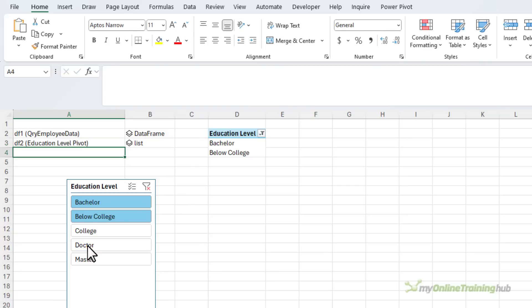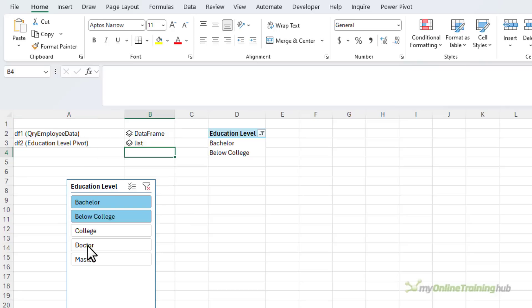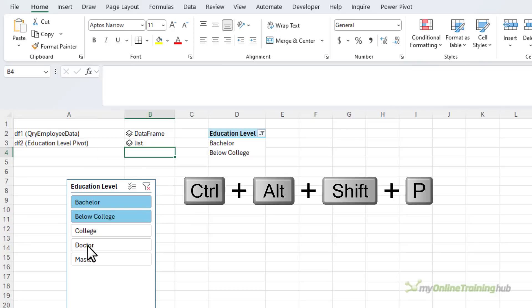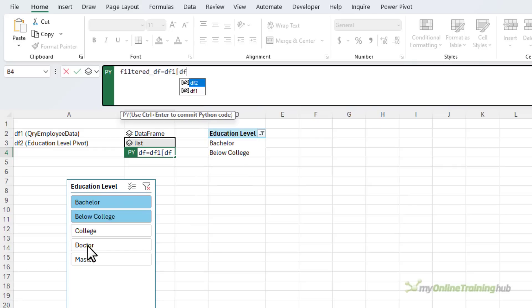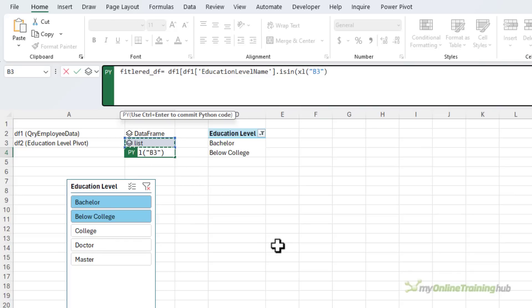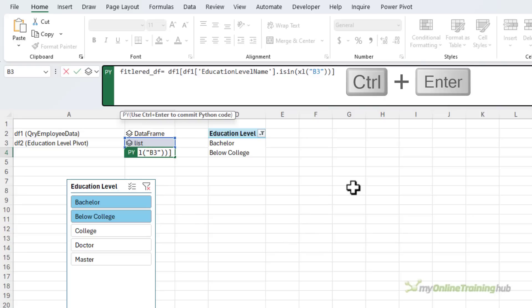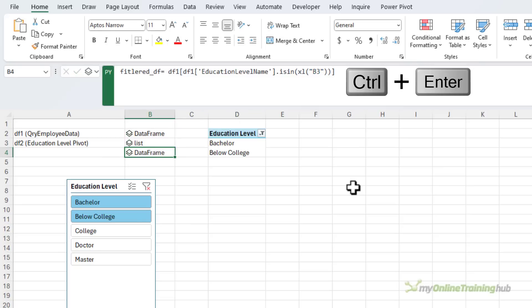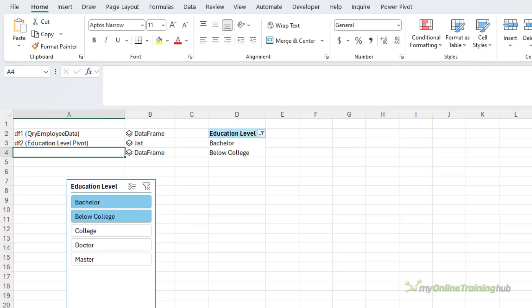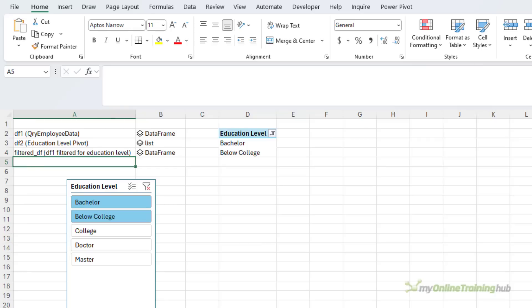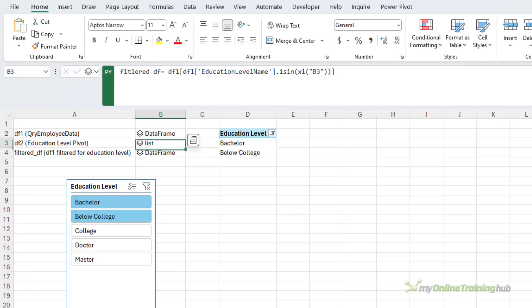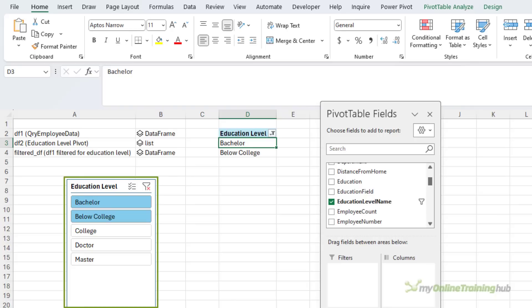Next I need a data set for my chart that contains the employee data in data frame one filtered based on the selections made in the slicer. So this one's going to be called filtered DF and it's going to equal DF1 filtering DF1 column called education level name where the education names is in this list. So it's filtered DF which is DF1 filtered for the education level.